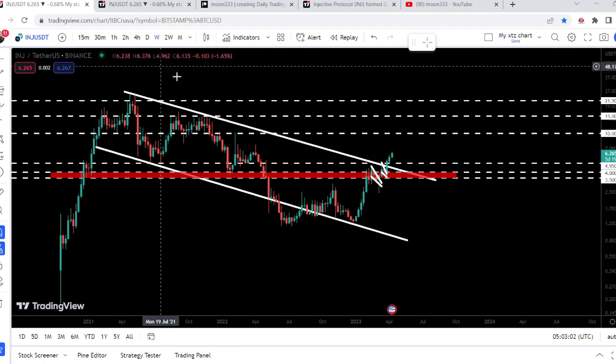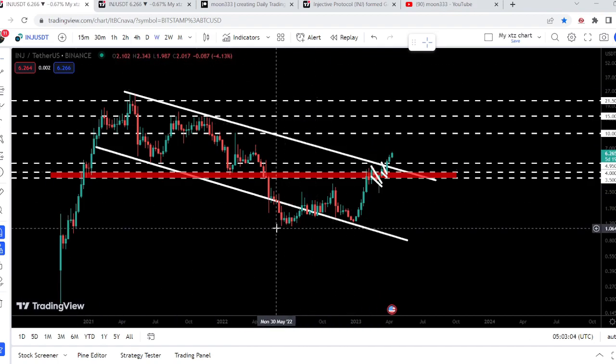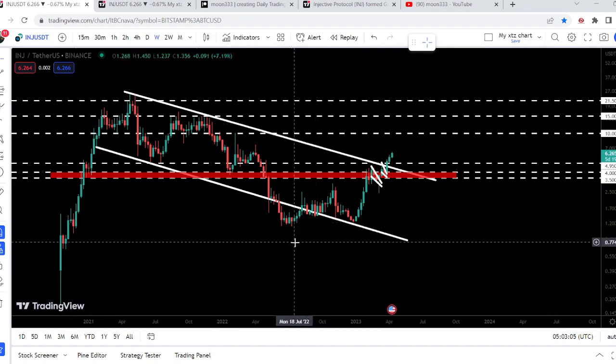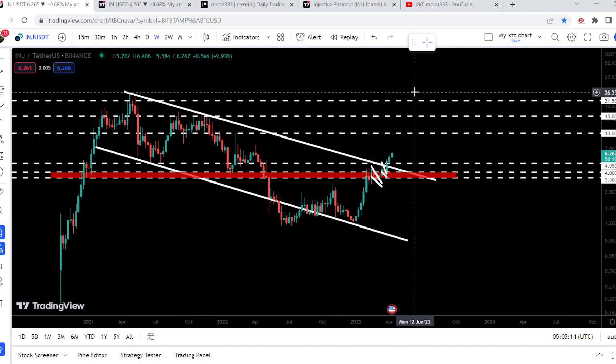The final target for this huge breakout from this down channel is at the top of the channel, approximately between $25 to $30. So this was the update so far.